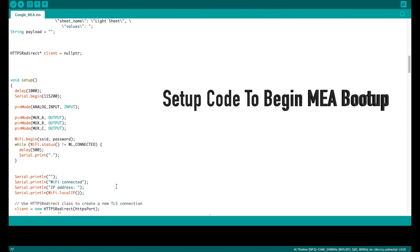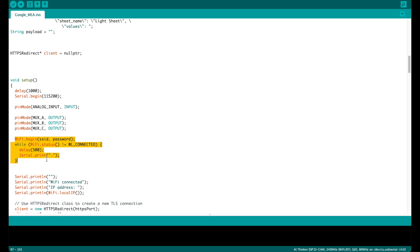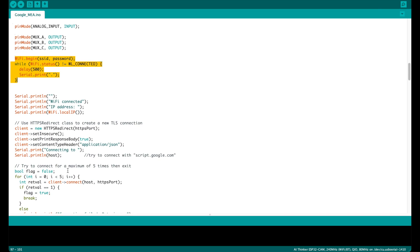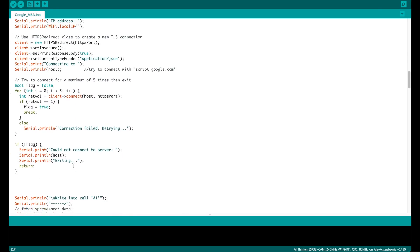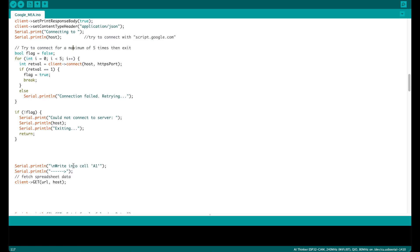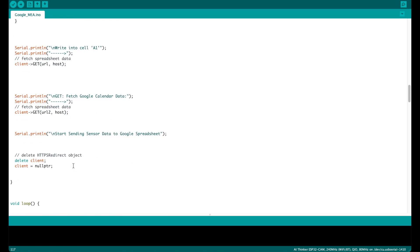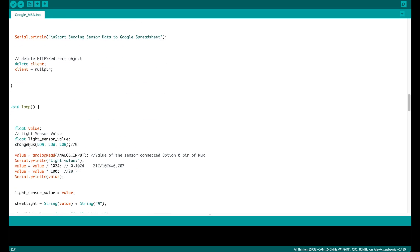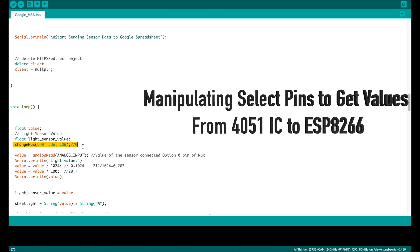Here comes the setup code to begin the MEA boot up. Here we would be initiating the input pins and output pins, and also begin the WiFi to have a connection to the internet.